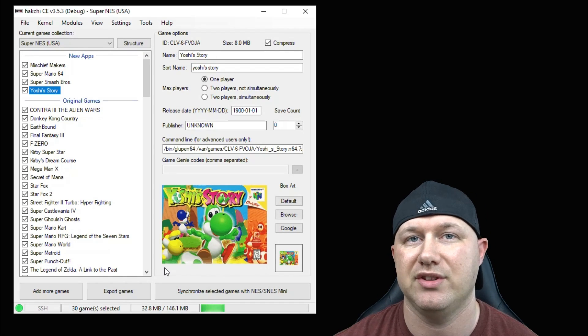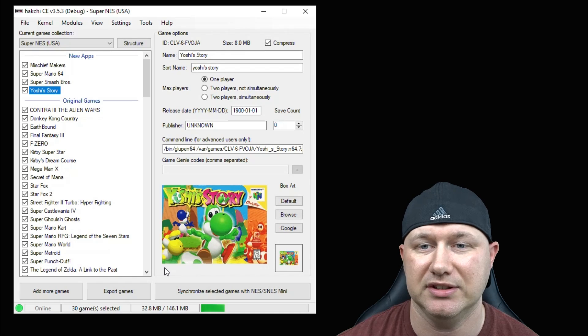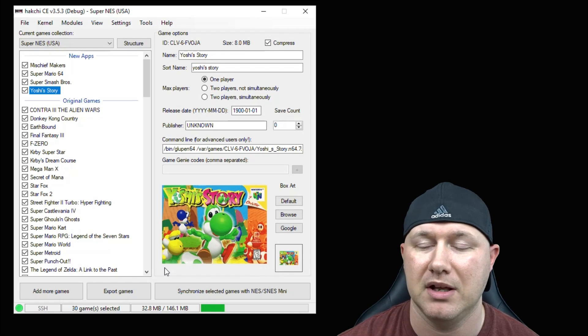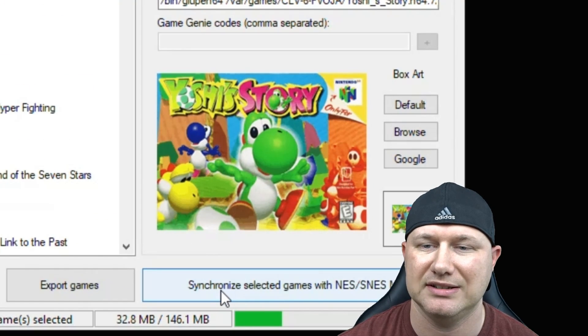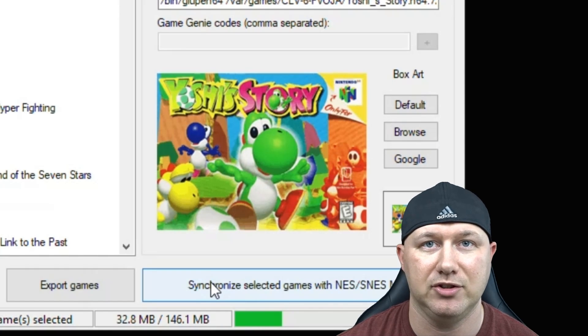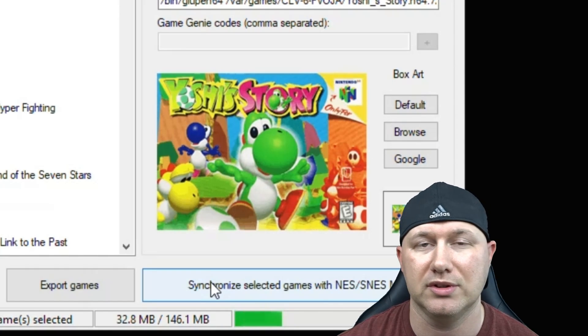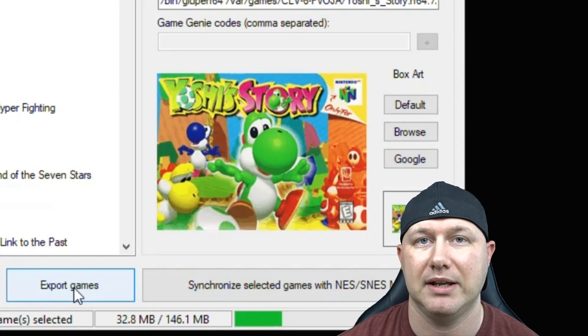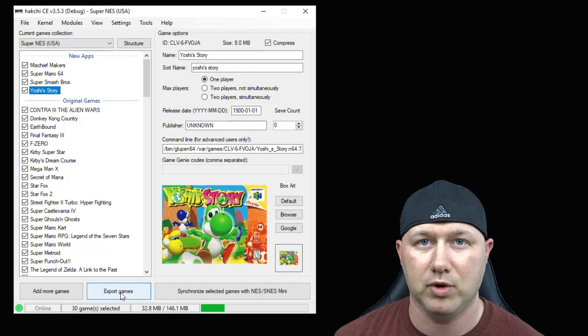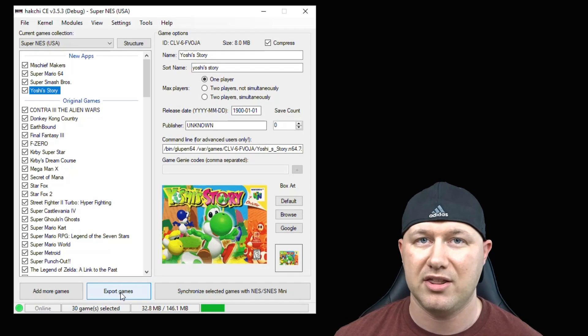The last step is to transfer these games from your PC to your system. If you're going to play them directly from your NES or SNES, hit the synchronize selected games button right here. If you're using external storage like a flash drive, hit the export games button instead. One quick note before we head over to the system...